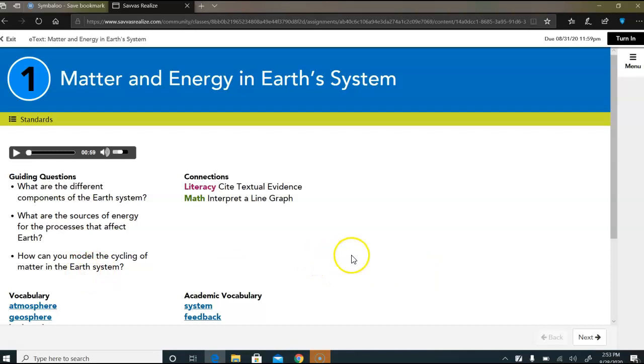Okay, your regular assignments like interactivities, things of that nature, should open quickly and should not be a problem at all.